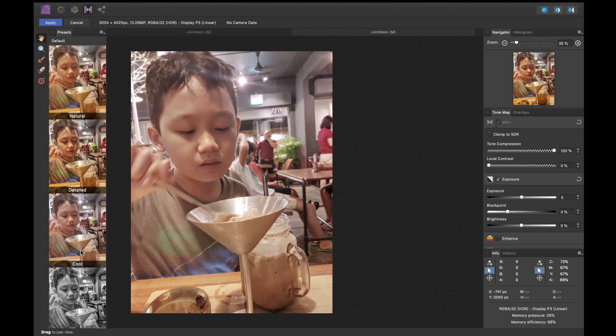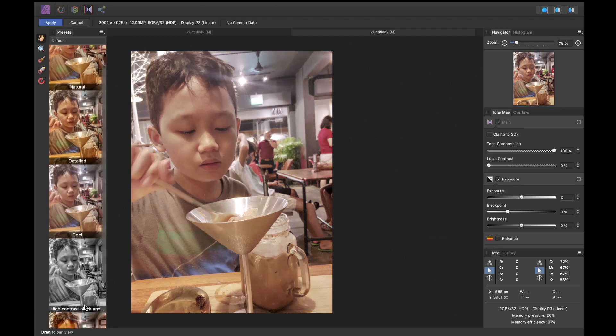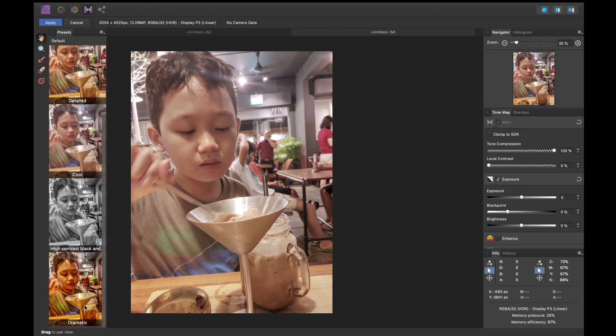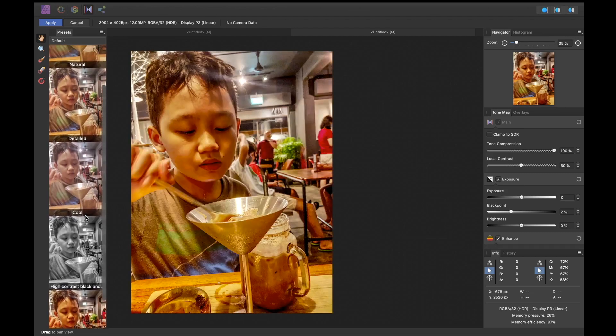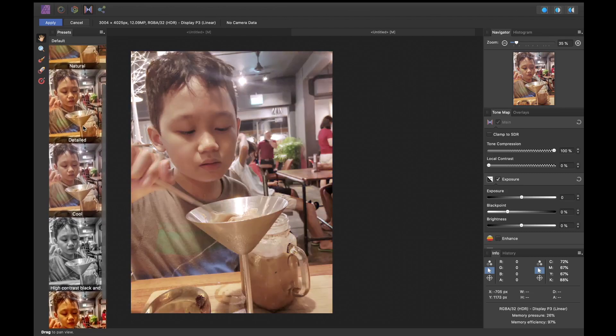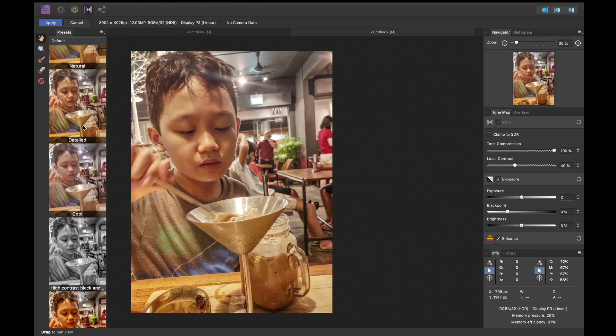Like Lightroom, it supports raw brackets, auto alignment, and ghost removal. So why is it ranked higher than Lightroom?